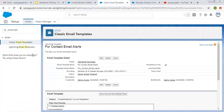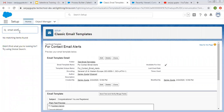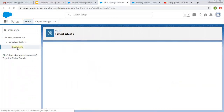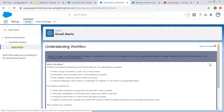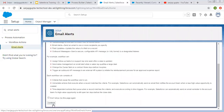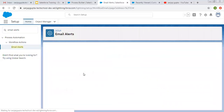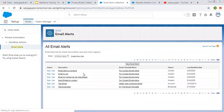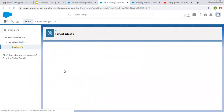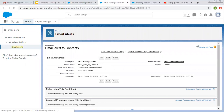After creating the email template, you need to create email alerts. From Quick Find, you can search for email alerts and create them. Here you can see I have created various email alerts, and I'm using this one. This email alert has the email template attached, and the recipient will be the email field that is available on the record.